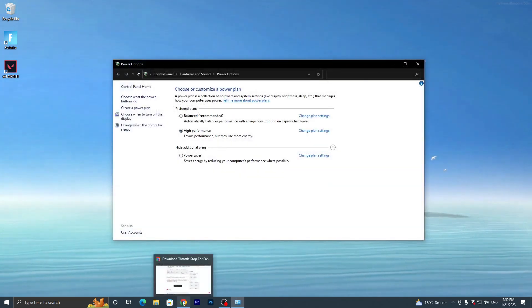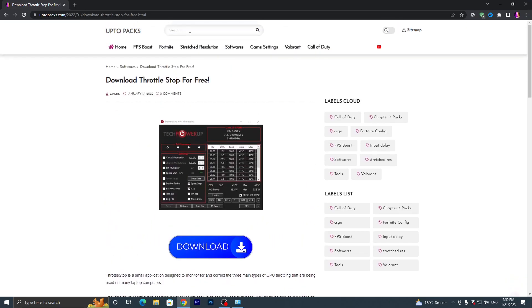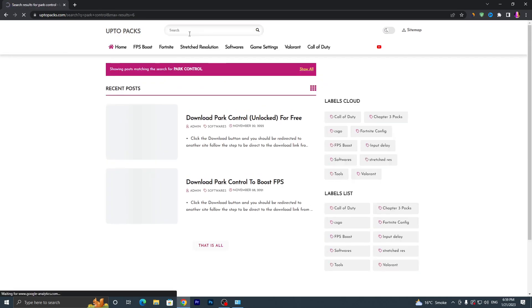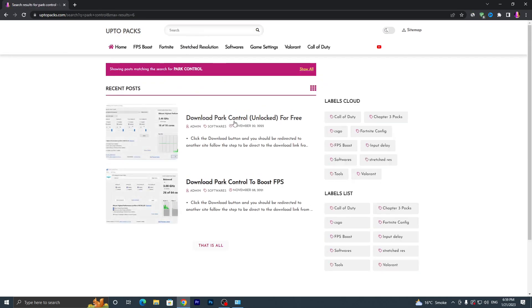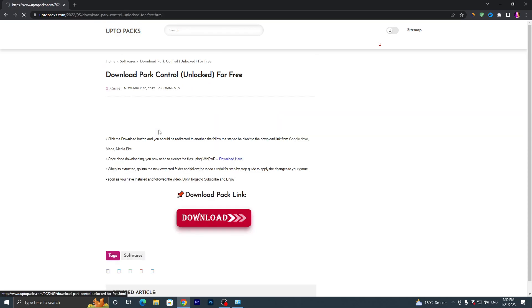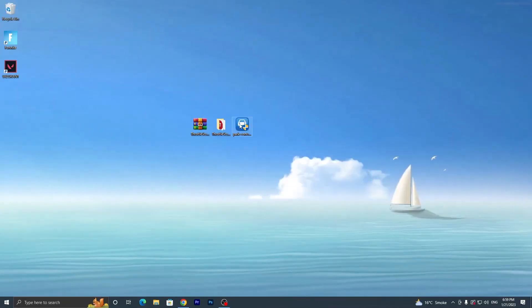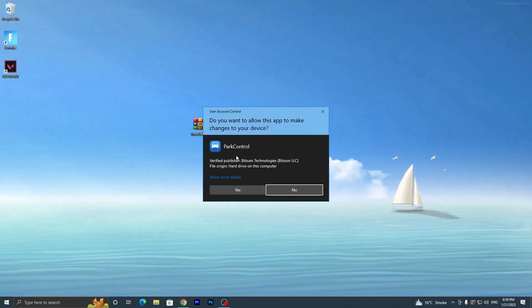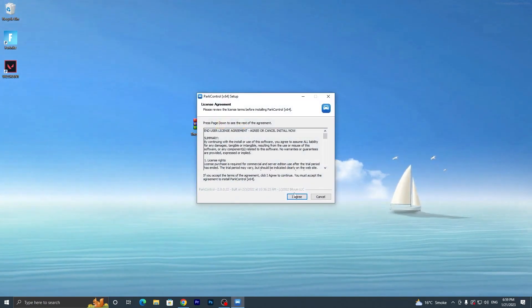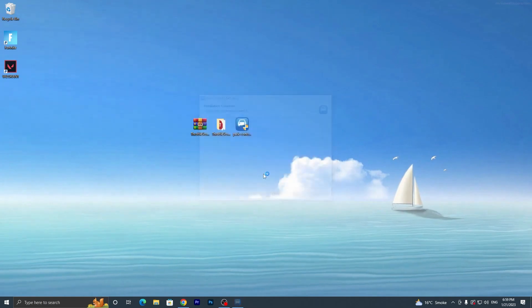Open my website again, go to the search bar, and search for 'Park Control', then press Enter. It will take you to the download page for Park Control Unlock for free. Click on the application, then click the download button. Once you have the installer file, double-tap it, click Yes, click OK, agree to the terms, click Next, and install the application.